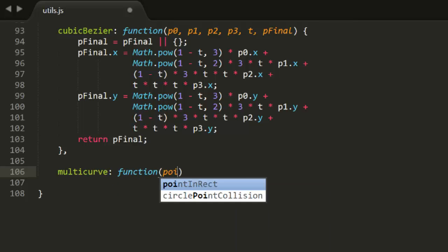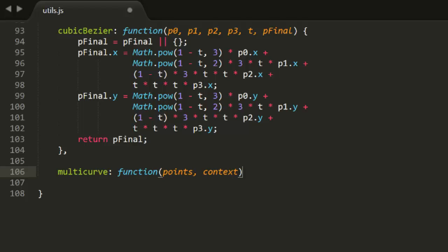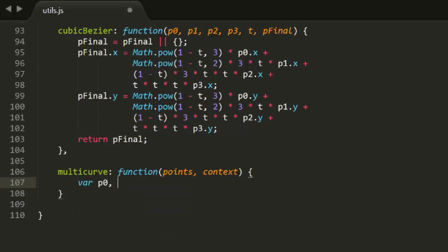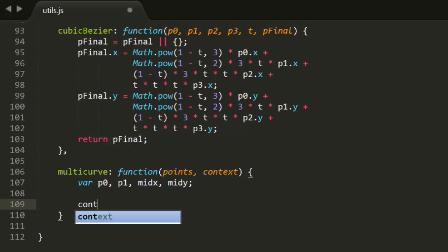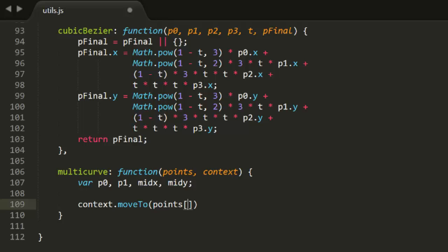This function will be called multi-curve. It's going to accept an array of points in a 2D drawing context. We'll be getting references to various points in the array, so I'll create p0 and p1 point variables to keep track of them. And we'll need values for a midpoint, so I'll create mid-x and mid-y variables as well. The first action will be to move to the first point in the array. This is the first endpoint. Simple enough.